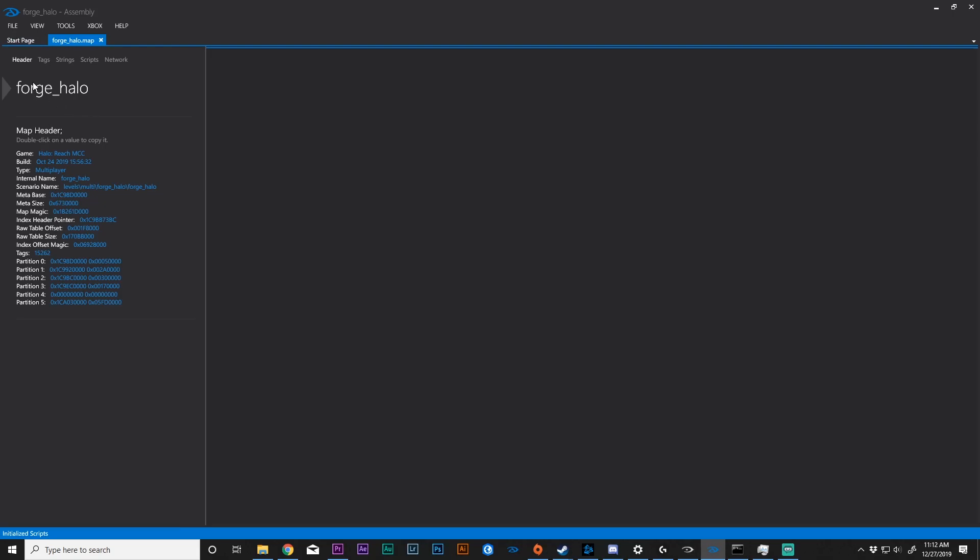We can open up a map and it will show first this header, which is basically a display for all of this data. It shows us the type of map, the build information, the game that this map was for, internal name, scenario name, etc. You will also see these other options: tags, strings, scripts, and network.